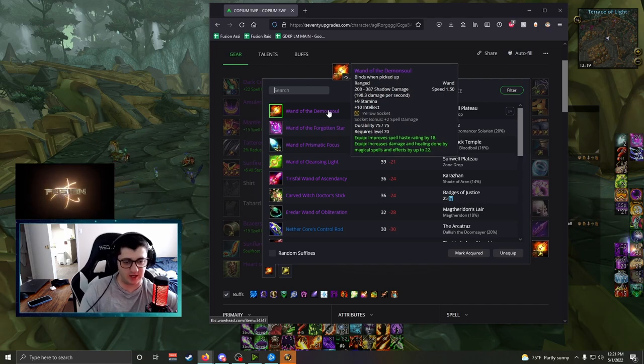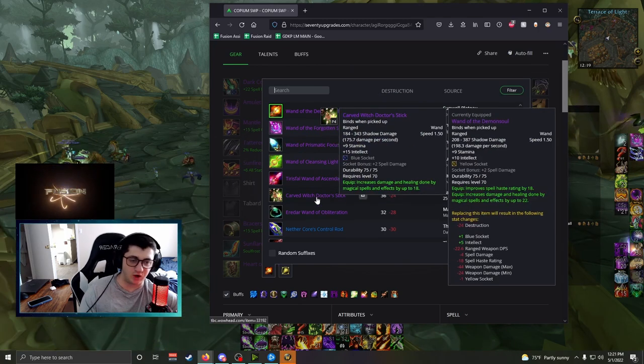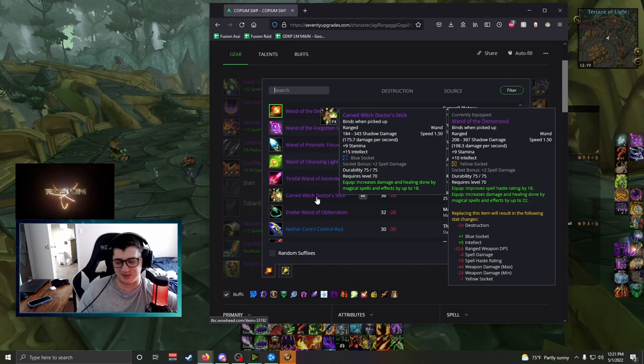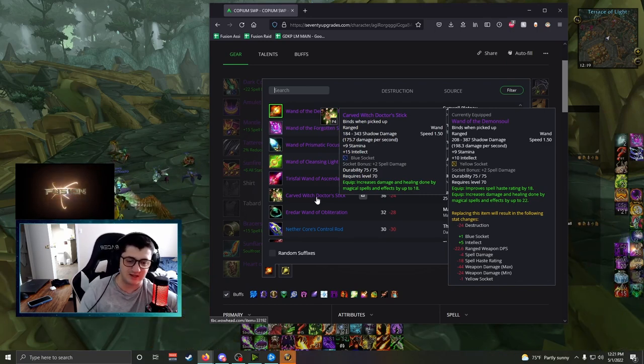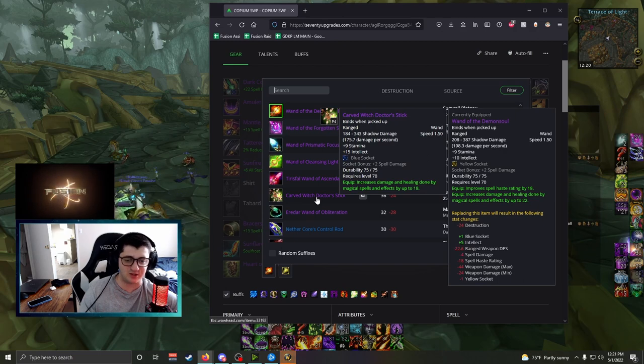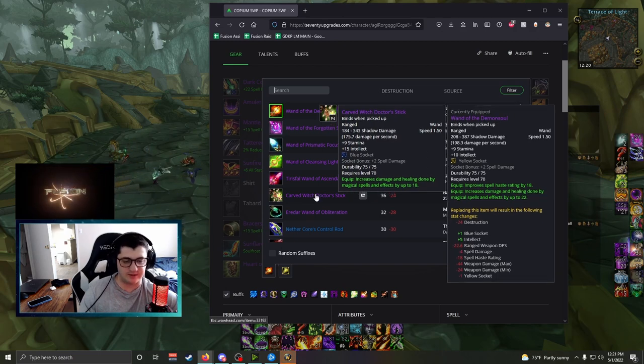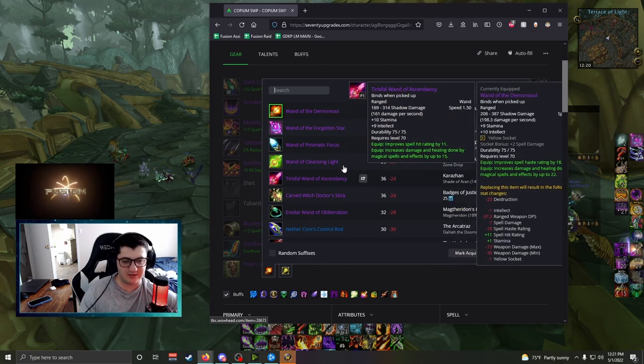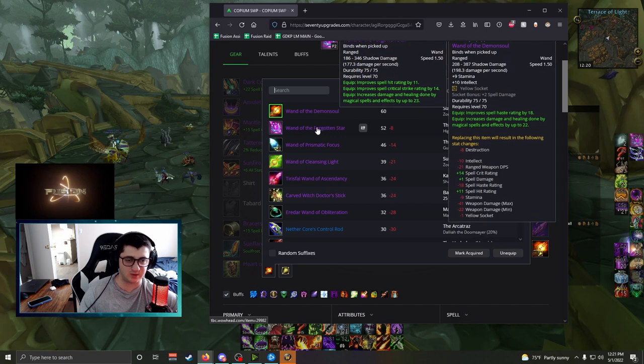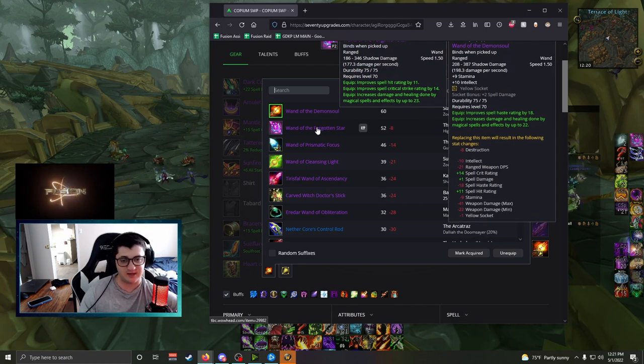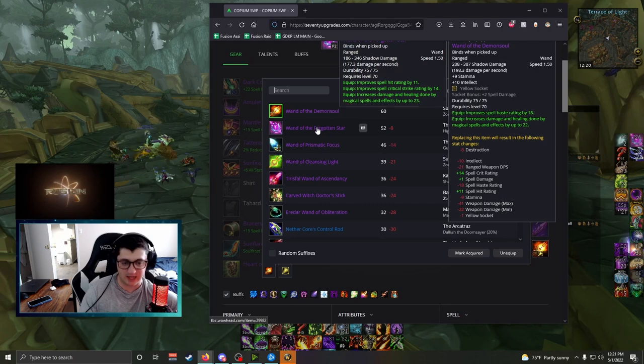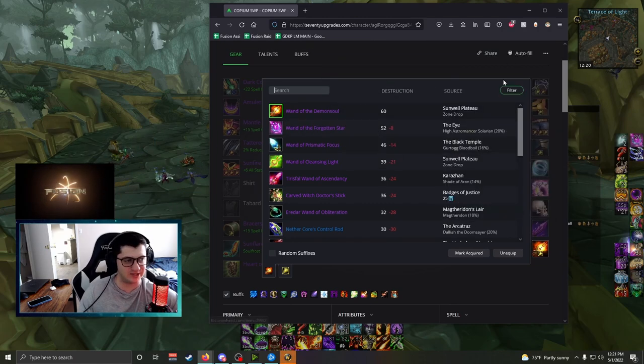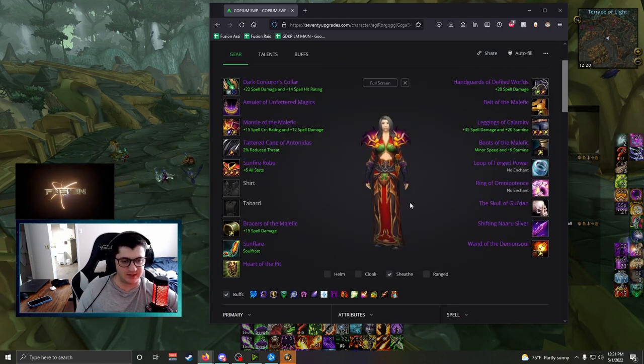If you're on the come up and need an easy Wand, Carved Witchdoctor's Stick, buy it with 25 badges. Simple Wand, very good. I'd be pretty happy starting off and just grabbing this Wand, but right now I think I'm using Wand of the Forgotten Star, which doesn't really have Stamina. Remember, Stamina is a raid stat. If you survive, you do more damage. It's a pretty simple combination.